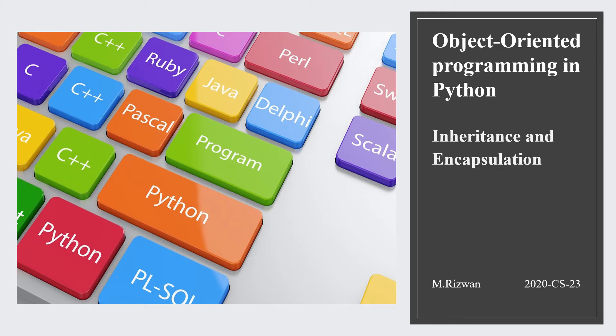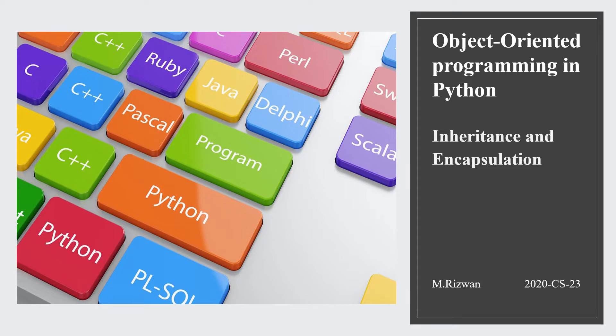Assalamu alaikum everyone, I hope you are all doing very well. My name is Mohammad Rizwan and I am a student of computer science at UBT Lahore. Today I am going to give you a presentation on the topic of object-oriented programming in Python.